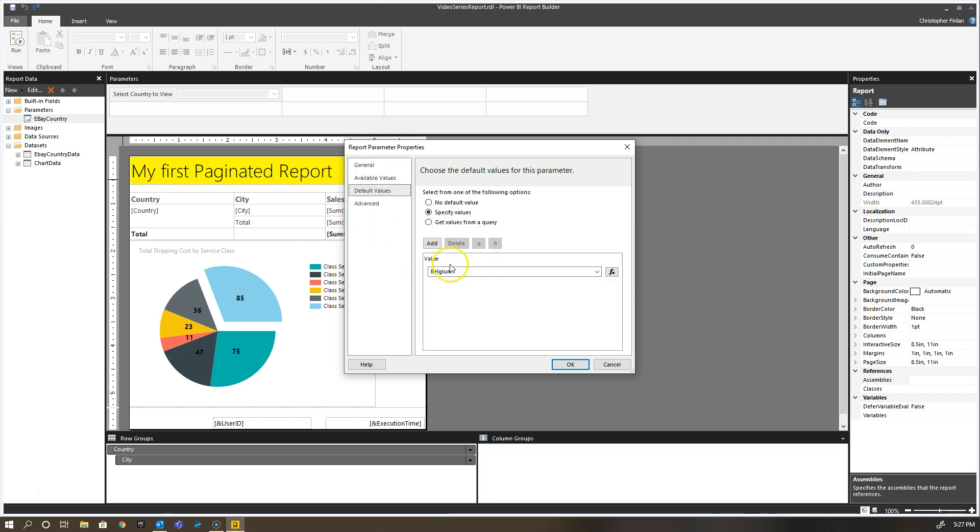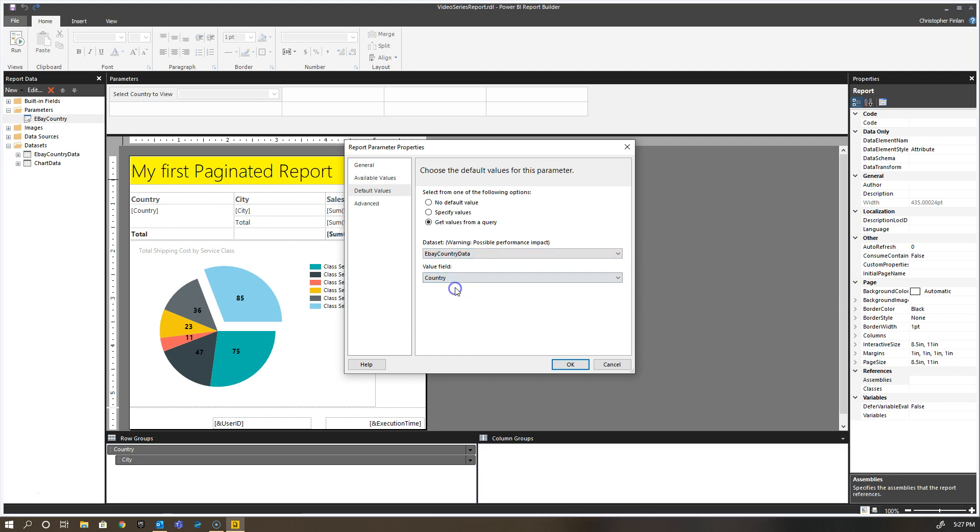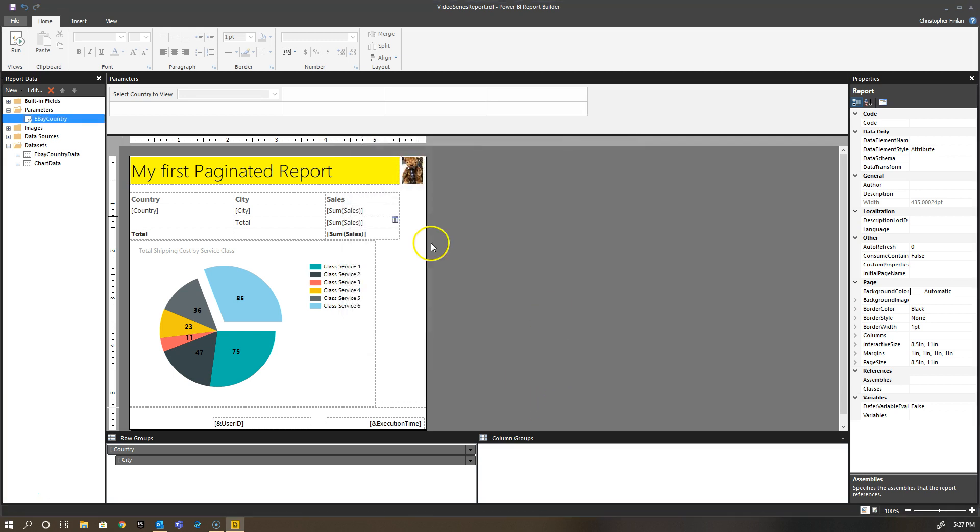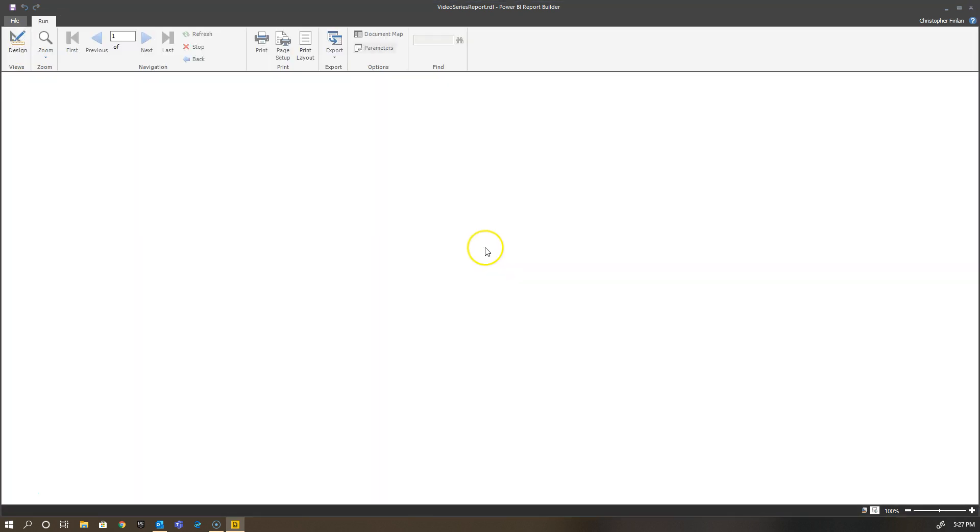Because I changed this from allowing multiple values, I want to show you what happens if I say okay, I don't want to have this hard-coded value. I want to get my values from a query. I'm going to use the eBay country data and the country field as my value. If I hit okay and run my report, you'll notice something interesting happens.